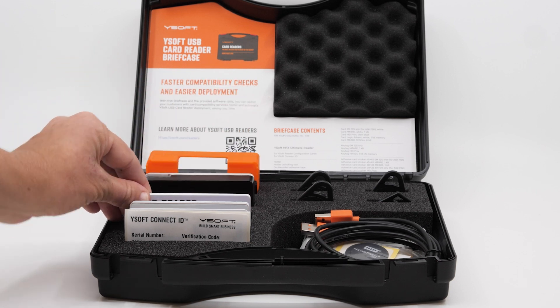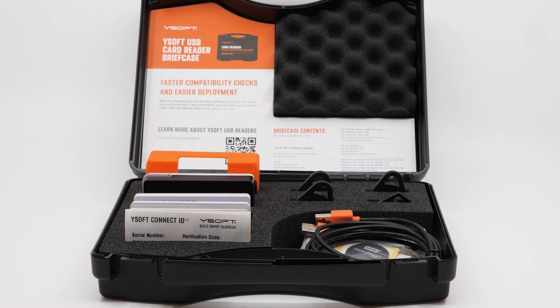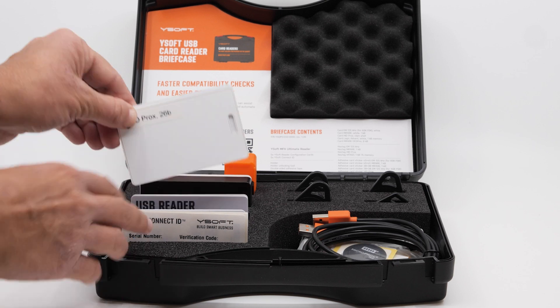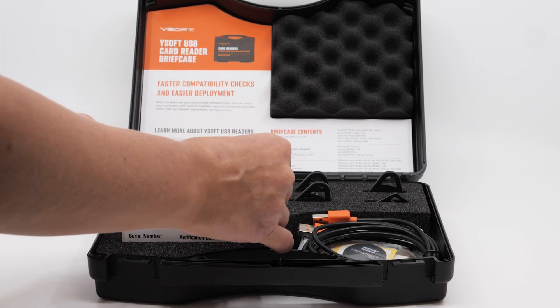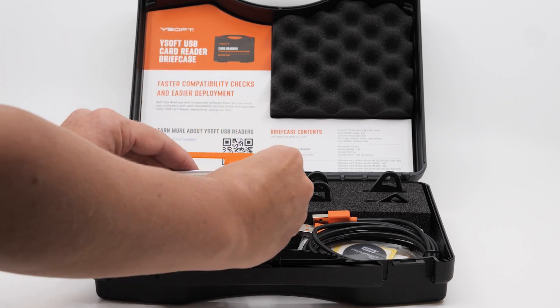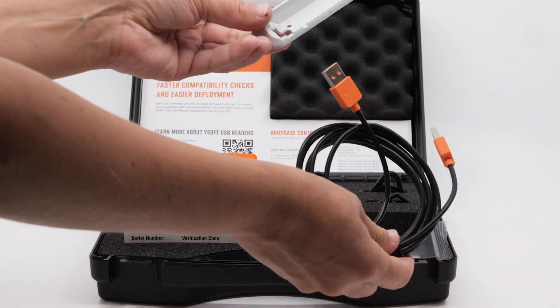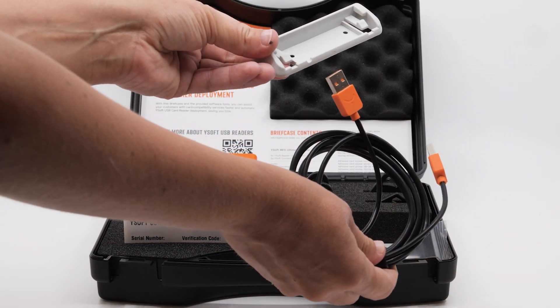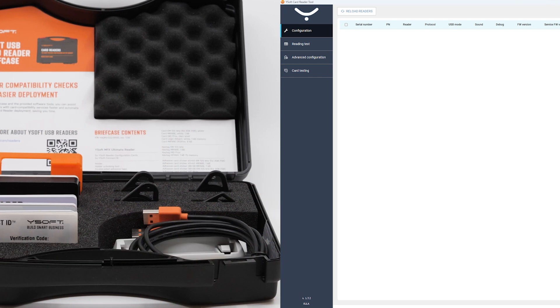Ysoft configuration cards. Samples of various RFID cards, fobs, and stickers from our portfolio. Various USB cables and card reader mounting. Combined with the Ysoft card reader tool, you can use the briefcase to easily identify cards used by a customer and choose the right configuration for them.